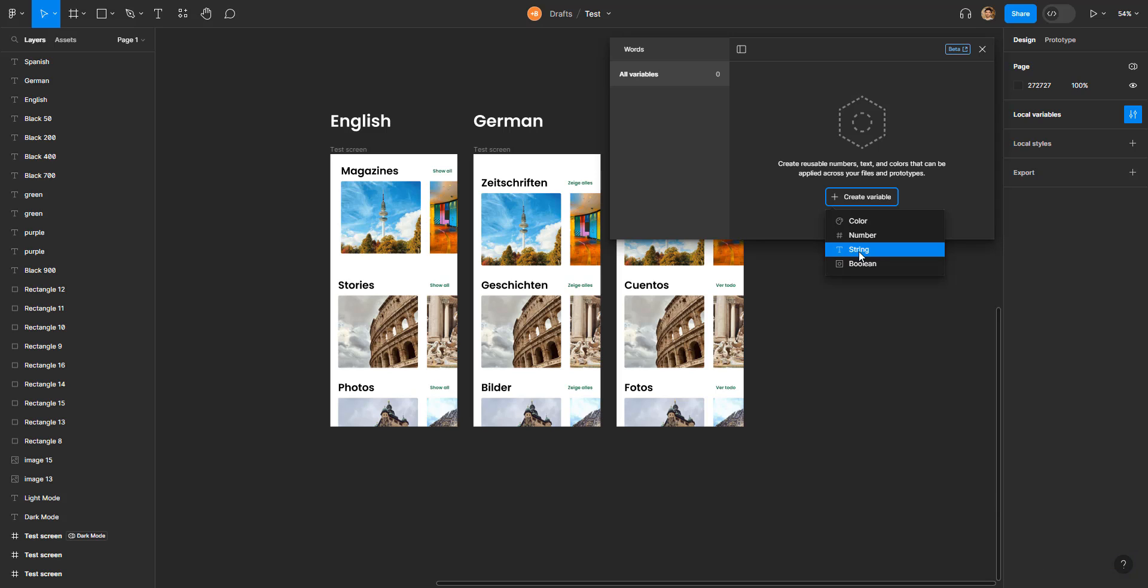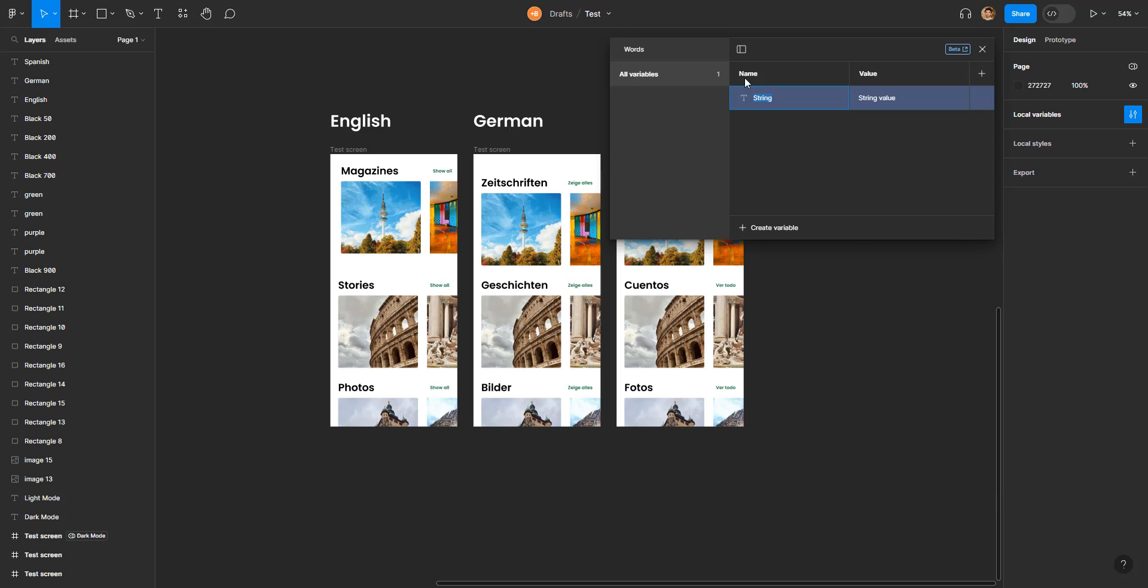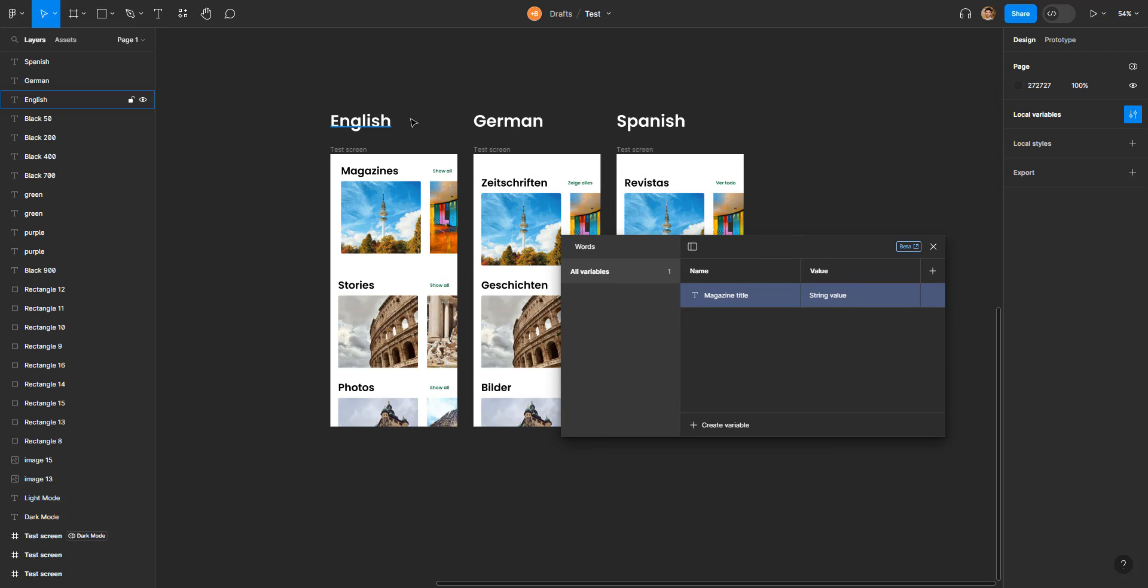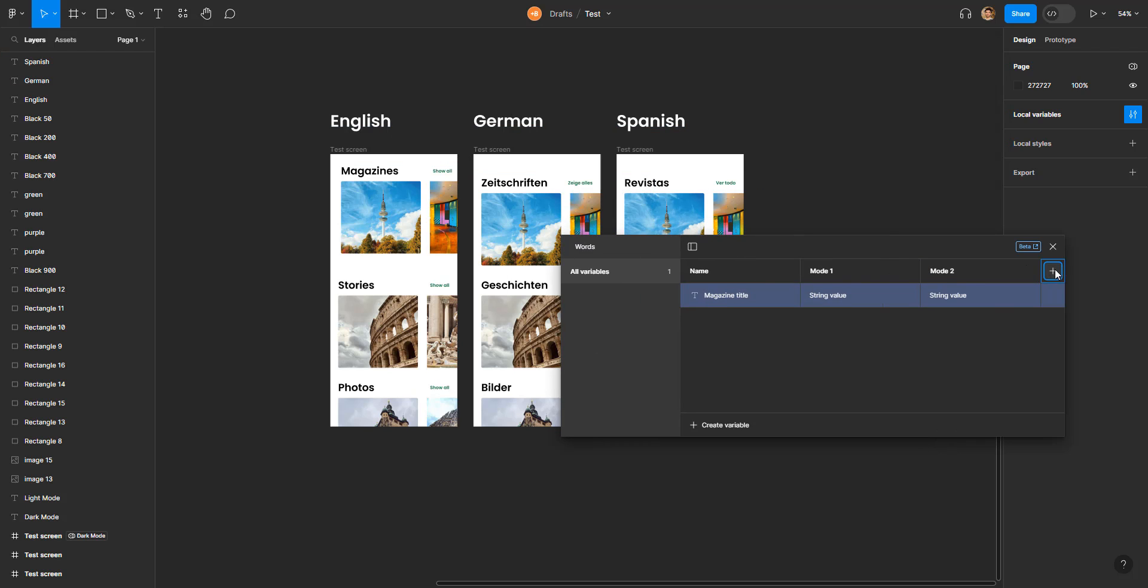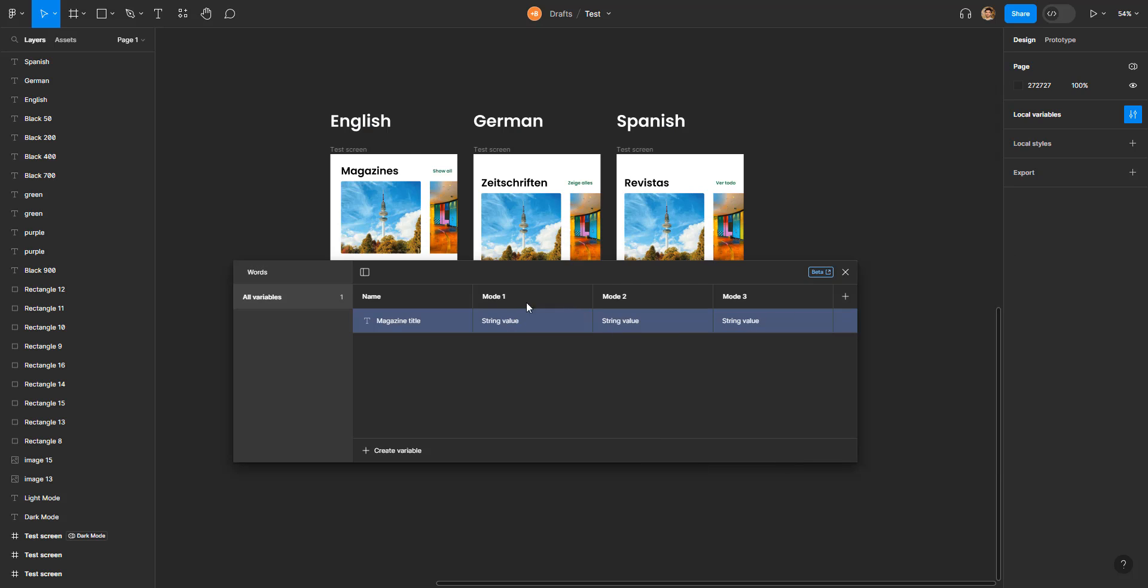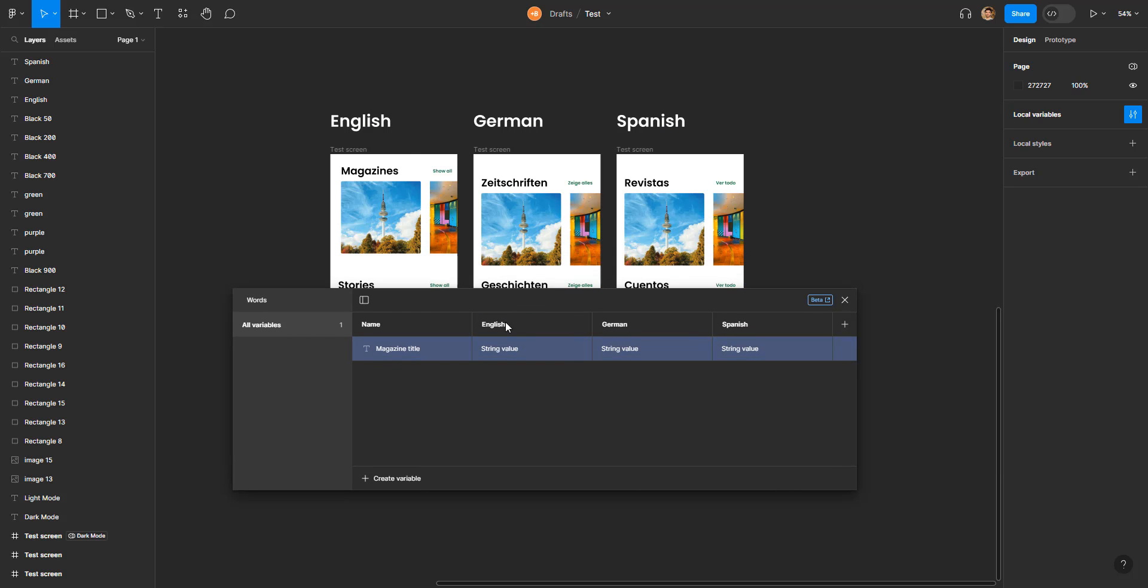Right here I've got string. I'm going to click this and name the first string, let's say 'magazine title.' For the value, for the title we have actually three different values in English, in German, and in Spanish. So I'm gonna create three different modes—for English, German, and Spanish—and put their corresponding values.